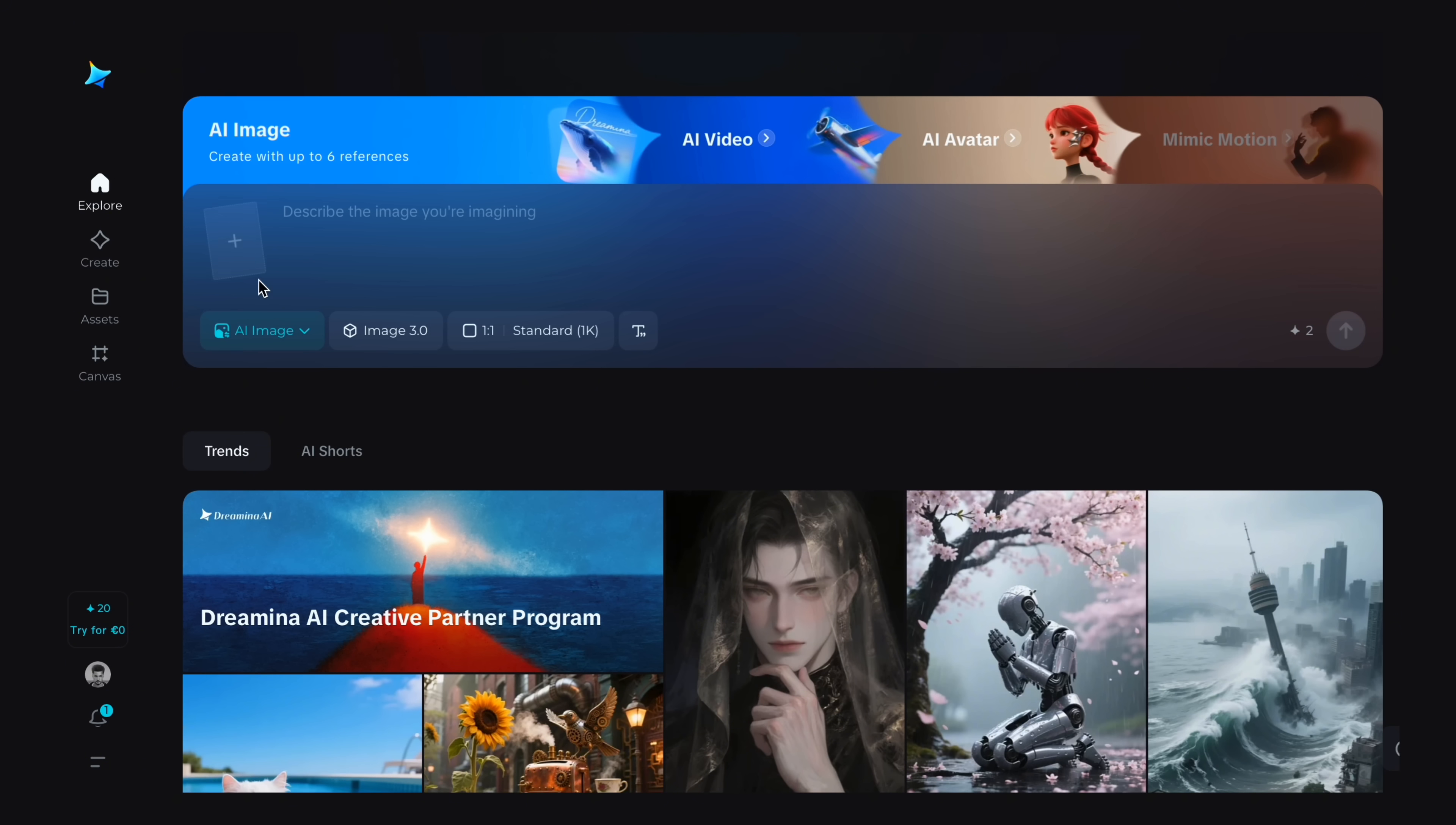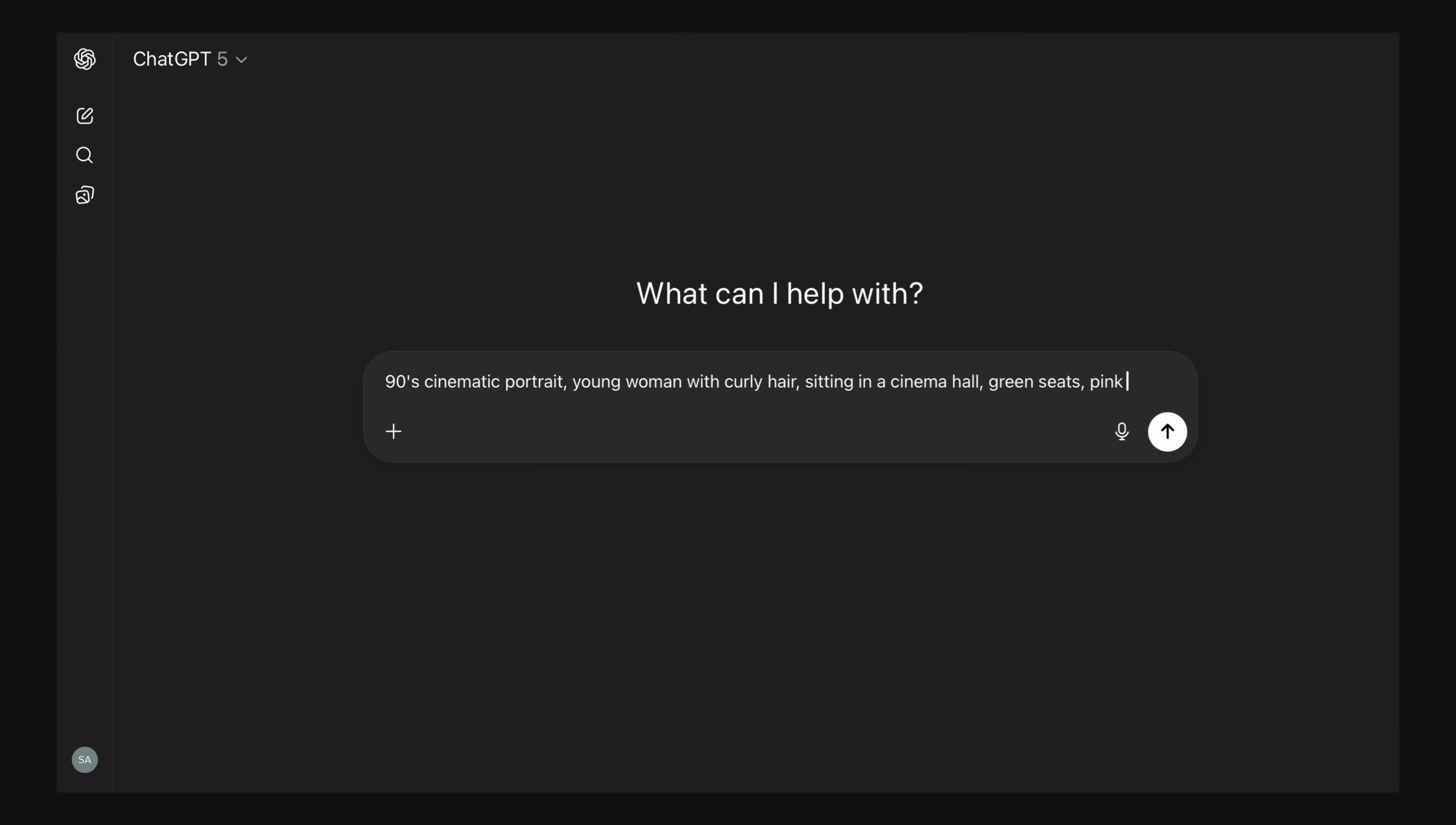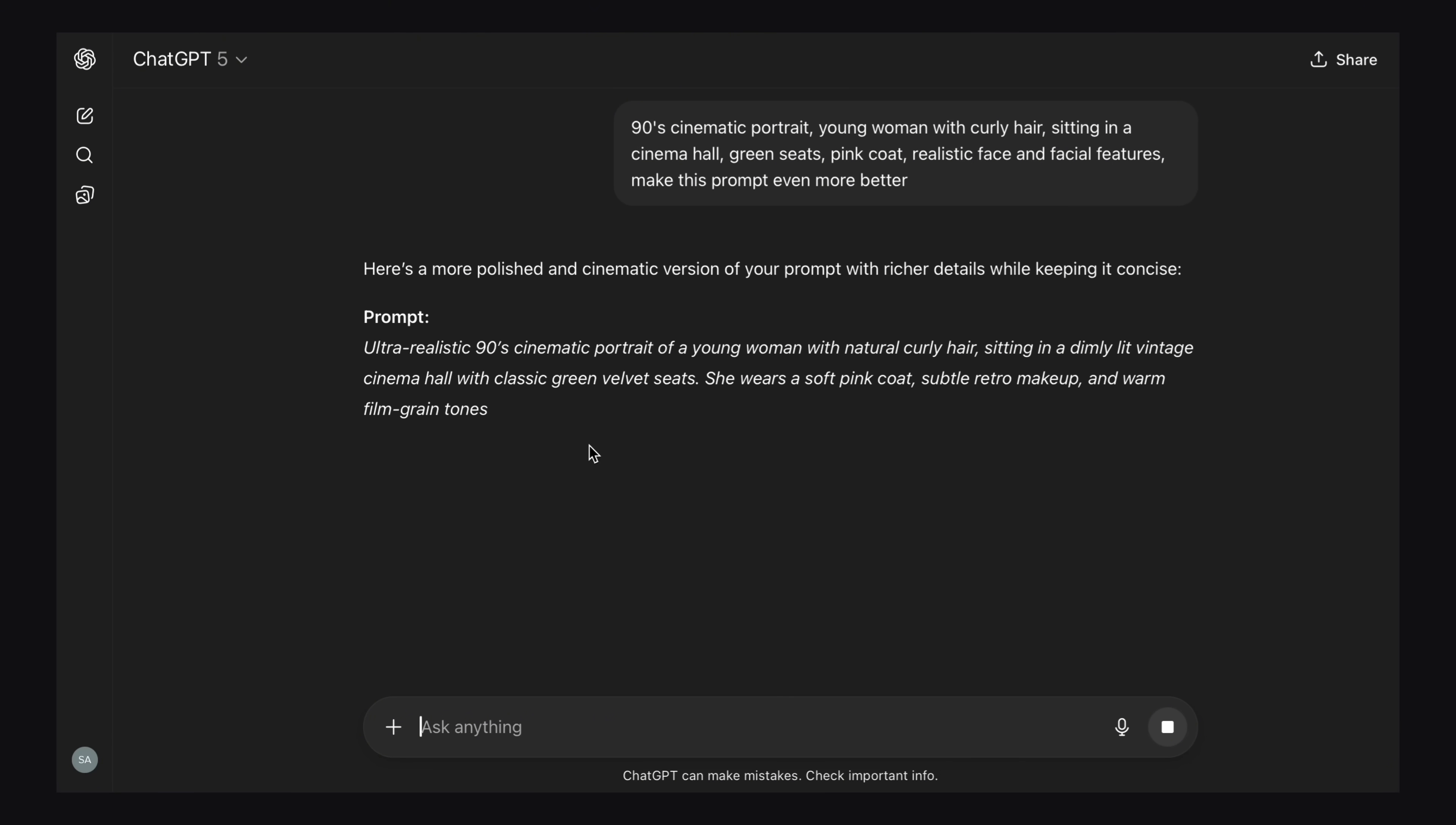Now it's time to show you OmniHuman 1.5 in action inside Dreamina. So after sign up by clicking on the description link, you will have this interface. First of all, I need an image. I have visuals in my mind. So I will go to ChatGPT and describe my imagination here like 90s cinematic portrait, young woman with curly hair, sitting in a cinema hall, green seats, pink coat, realistic facial features and blah blah, make this prompt better. So ChatGPT will enhance this prompt.